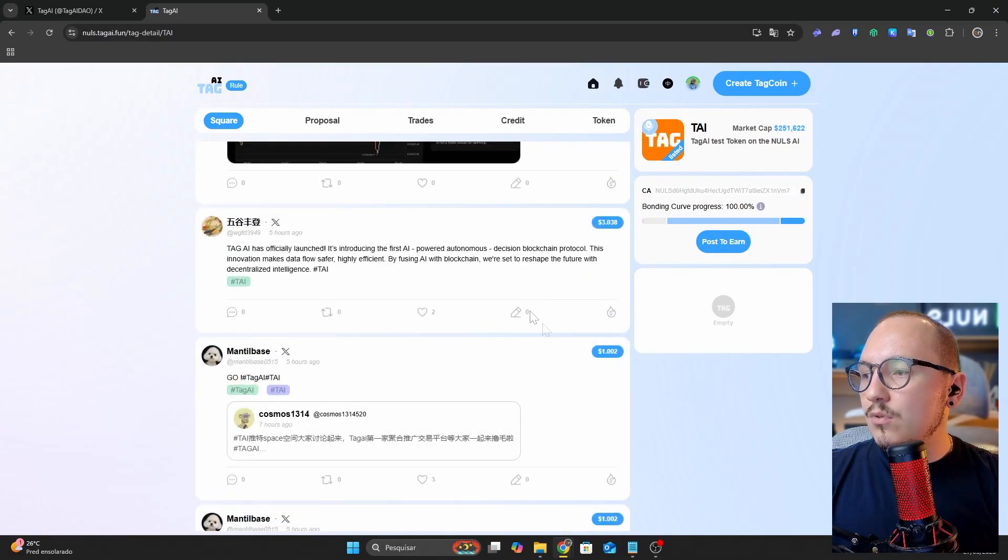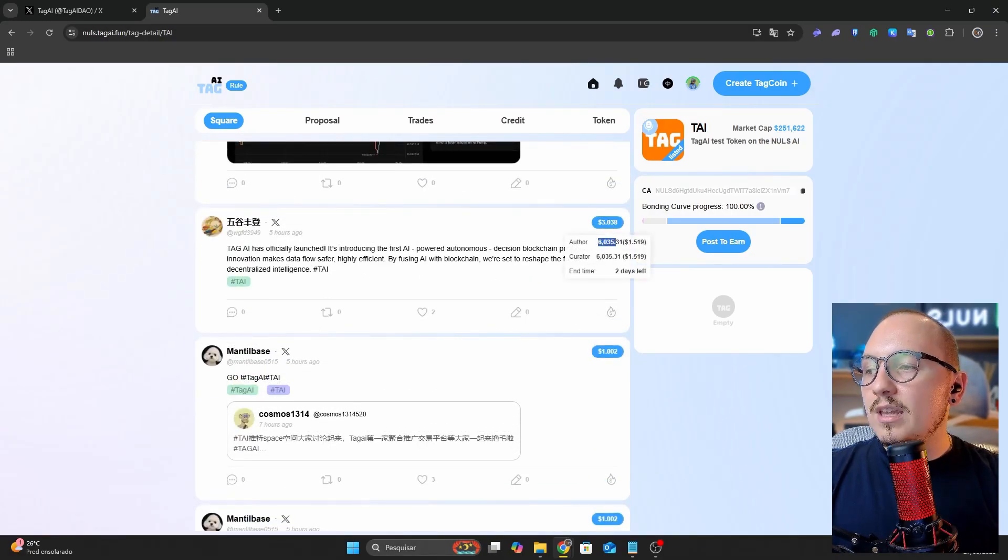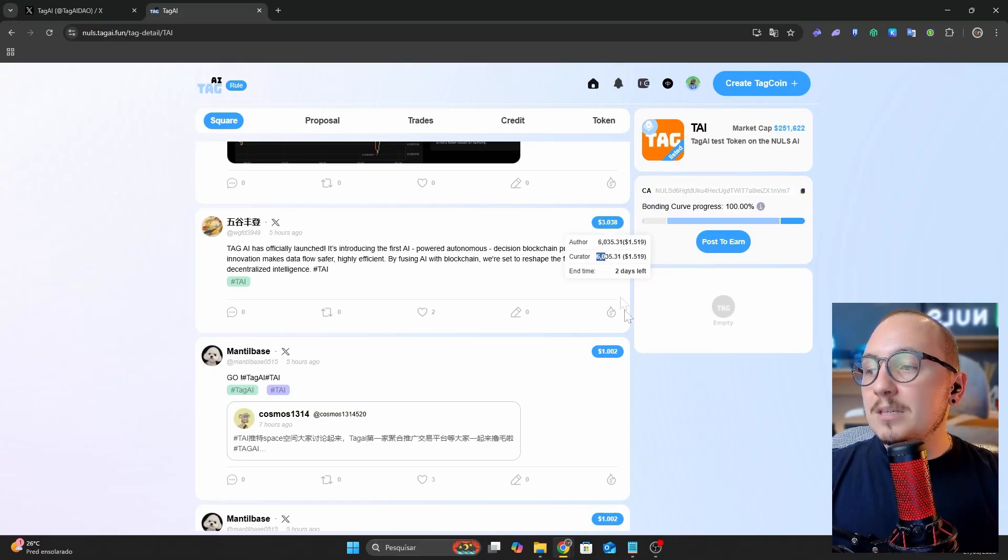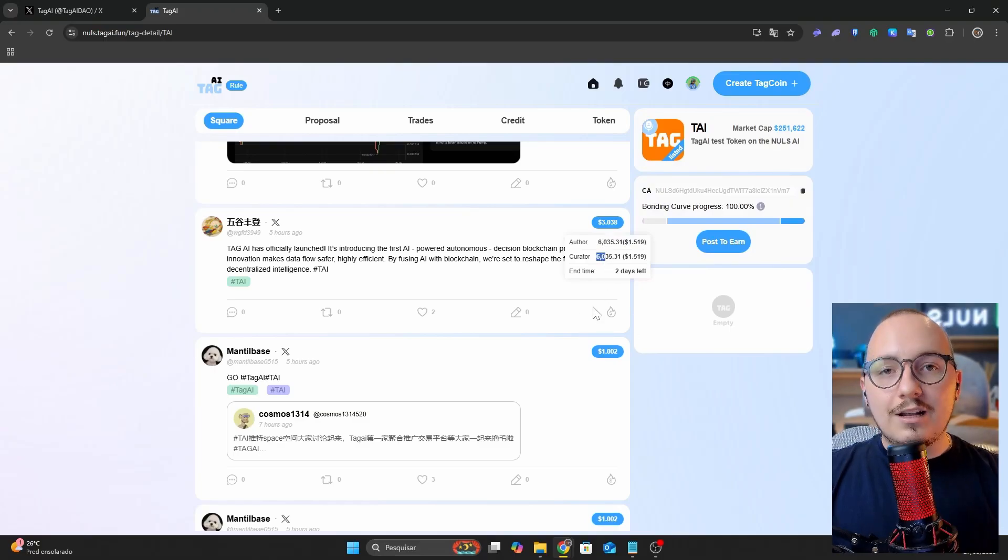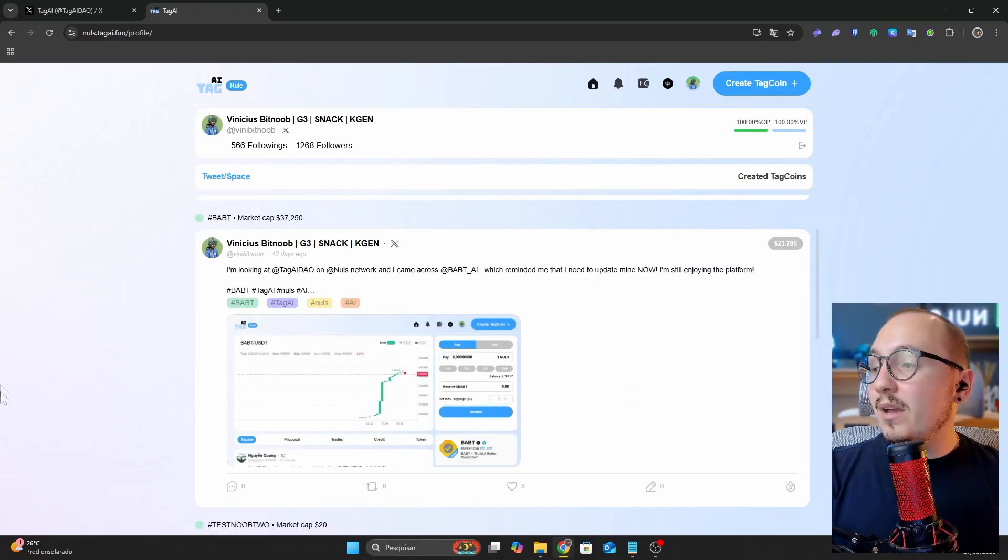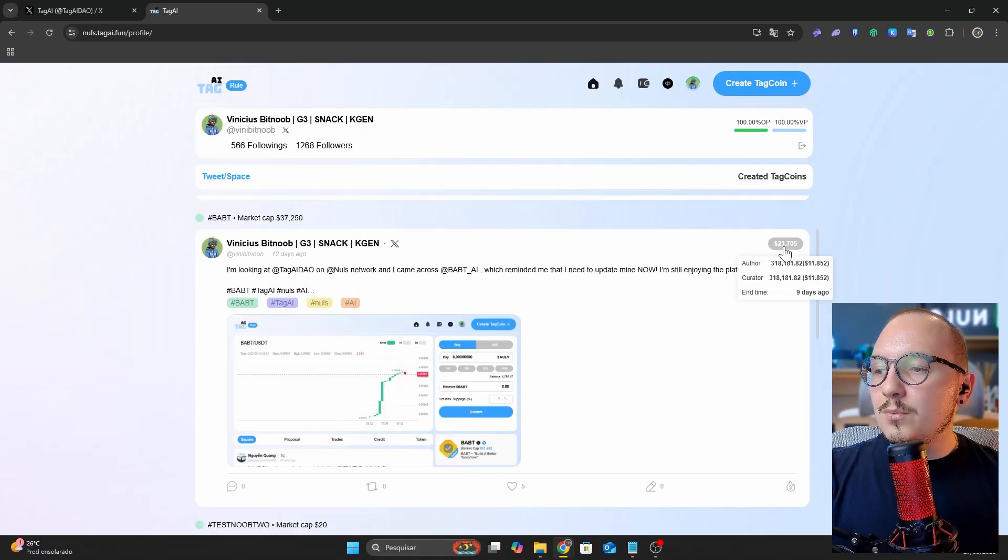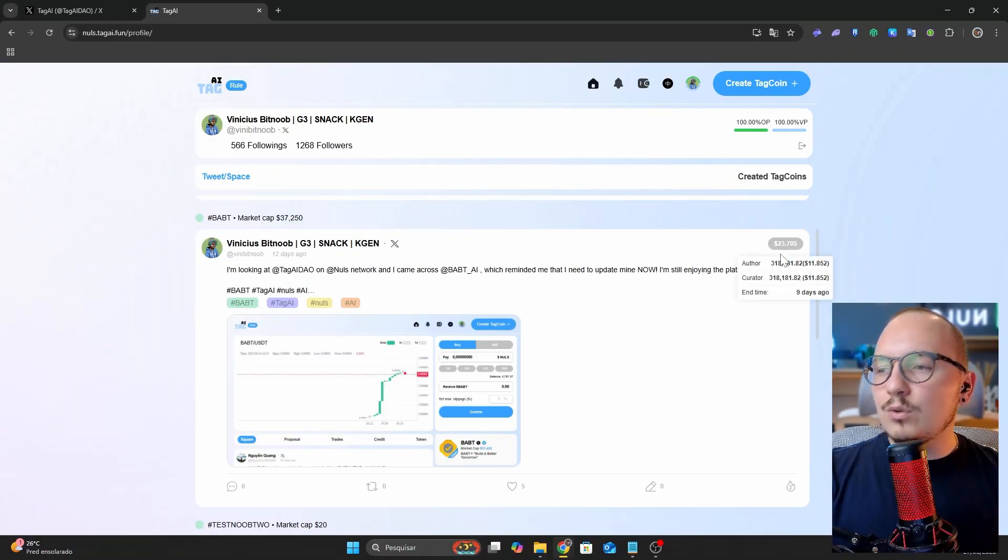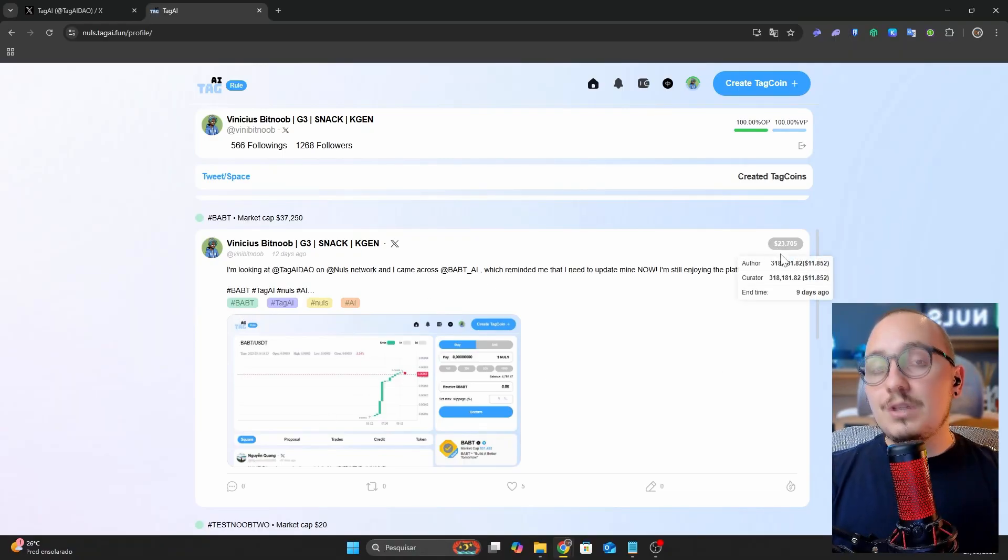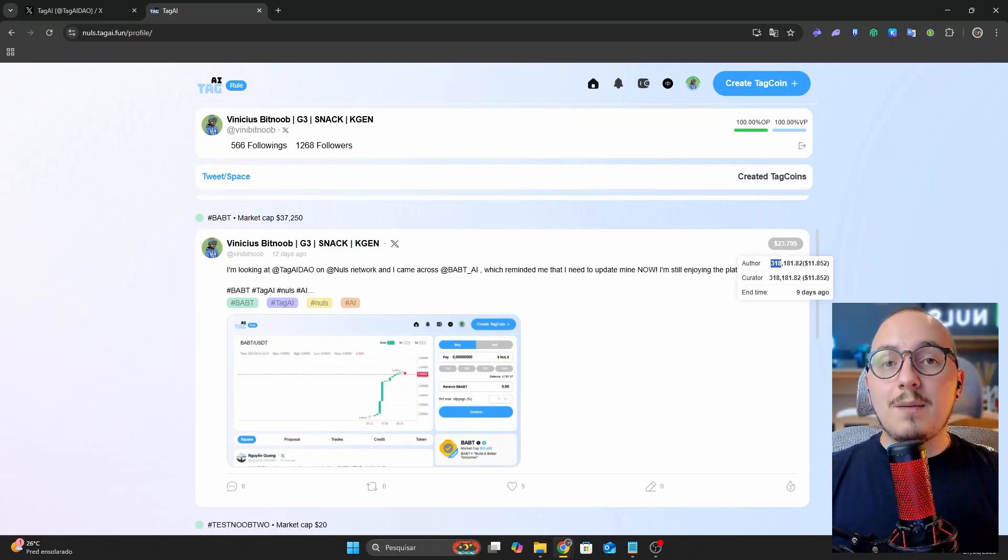For example, this post has already been evaluated several times and will distribute 6,000 tokens to the author, and 6,000 tokens to the reviewers. I personally had some well-rated posts, such as my recent one about the bat token. This post had an approximate total value of $23, and I earned 318,000 bat tokens that were launched on this platform.